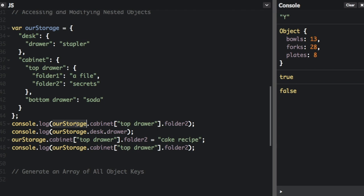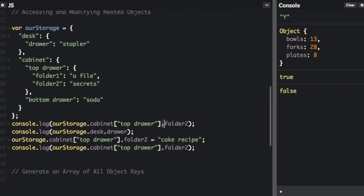We can access an object within another object by using the dot or bracket notation. So right here, we have ourStorage.Cabinet. Here's the dot notation to access the cabinet. And then we're going to use the bracket notation, which you always need the bracket notation anytime the property has a space in it. So we're going to get to this top drawer. And then we're going to use the dot notation again to get inside the folder too. And then here, we're just looking at inside ourStorage.Desk.Drawer, which will be right here.